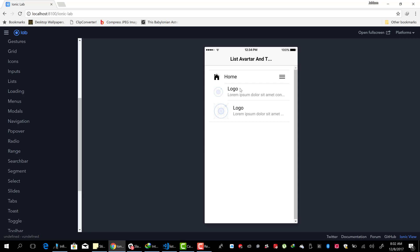So that's it. That's how easy it is to add avatars and thumbnail to your Ionic list.